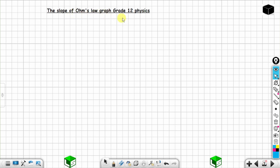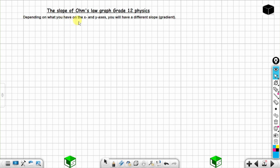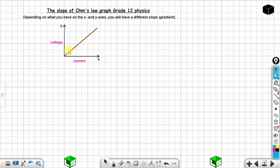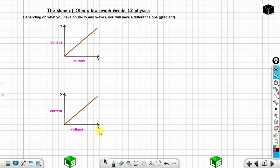The slope of an Ohm's law graph in Grade 12 physics: depending on what you have on the x- and y-axis, you will have a different slope or gradient — slope and gradient are the same thing. You can have voltage on the y-axis and current on the x-axis, or current on the y-axis and voltage on the x-axis. Depending on the arrangement, you will have a different slope. We are going to see that.